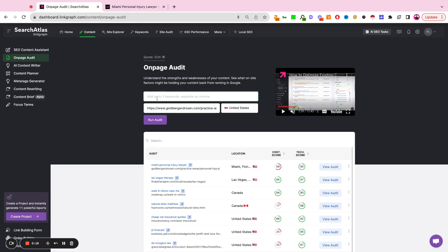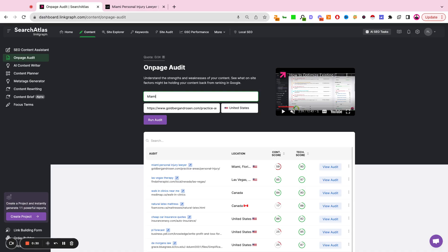and then we're going to define up to three keywords separated by commas that we're trying to get this page to rank for. For the purposes of this demo, I'm going to select a singular keyword. So I'm going to do Miami Personal Injury Lawyer.